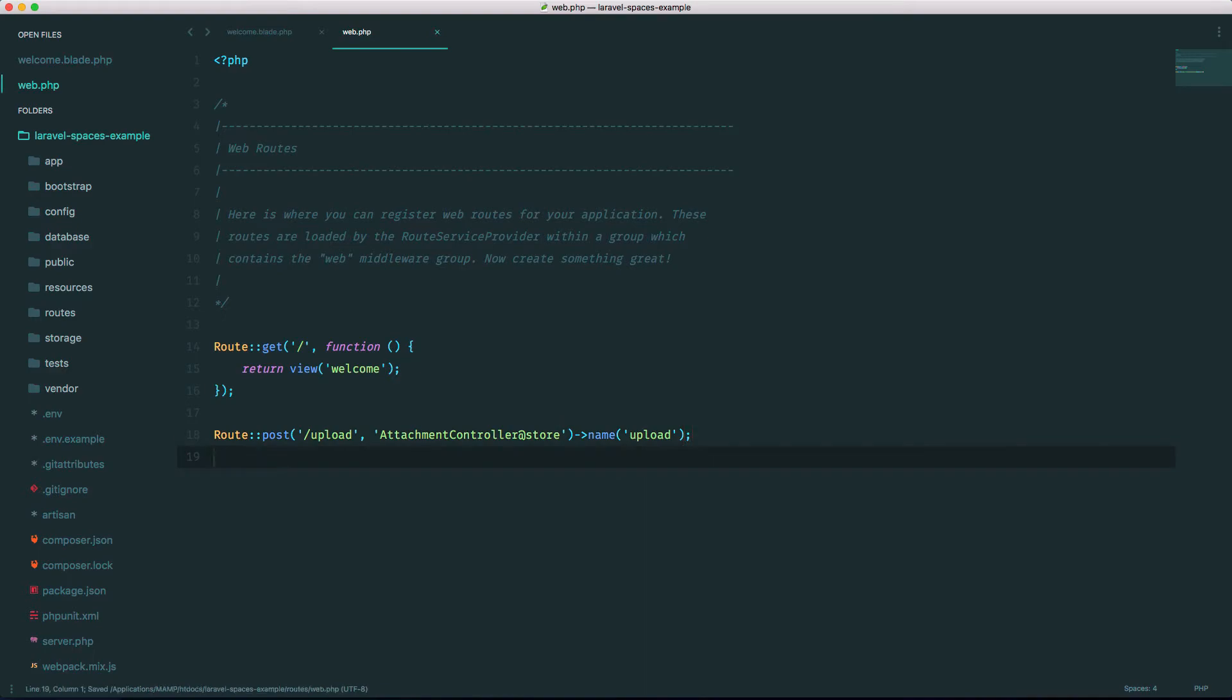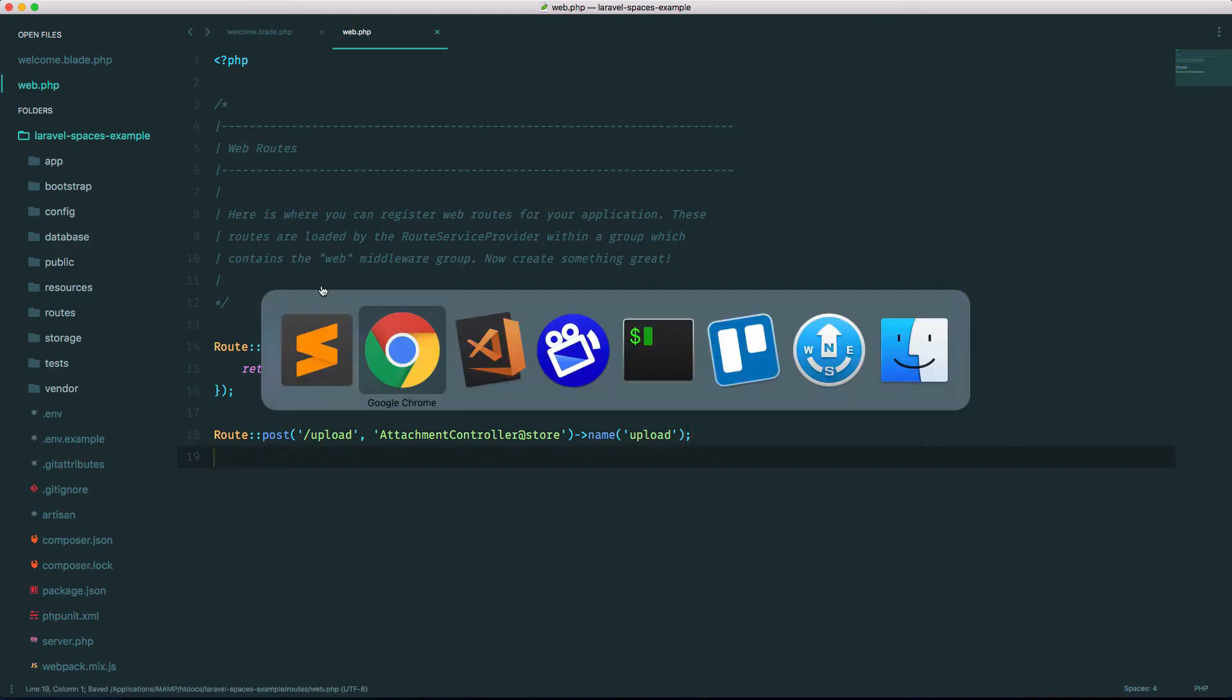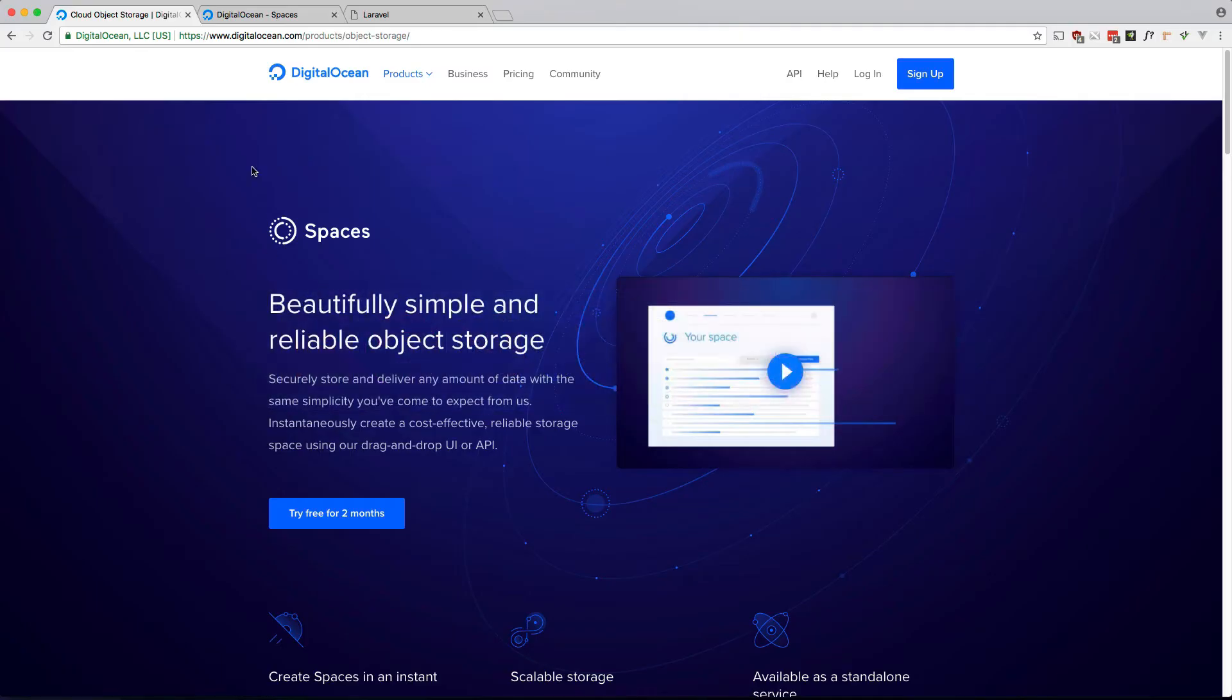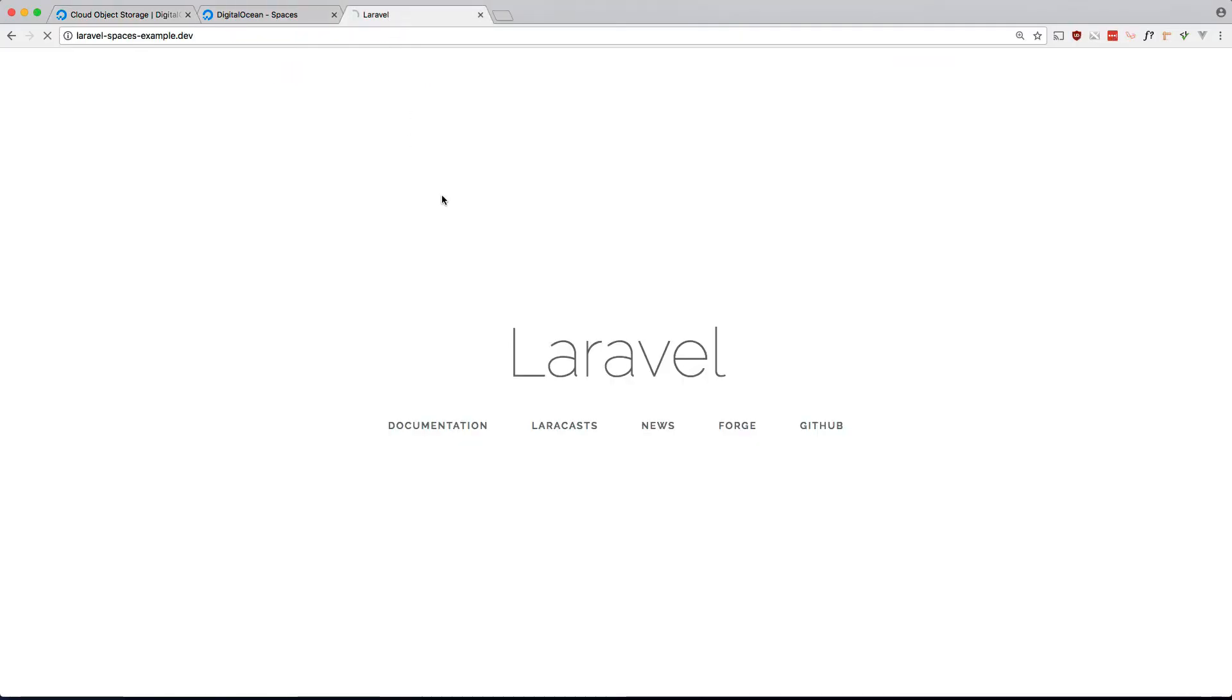All right, that looks good. Let's check out our browser, see if that works. Okay, so that's the form. Let's go ahead and make our controller.